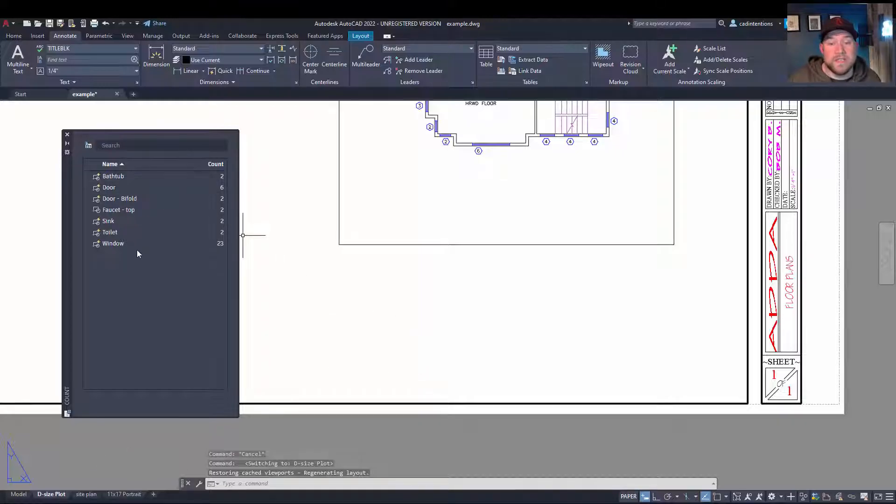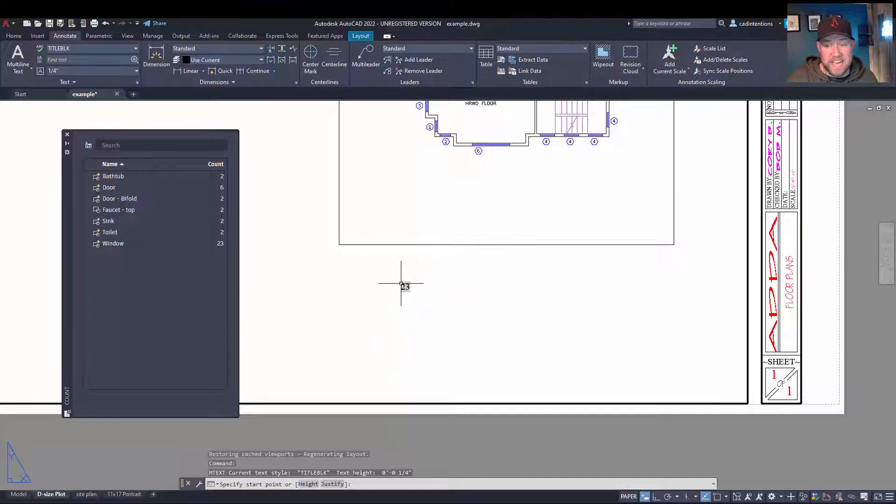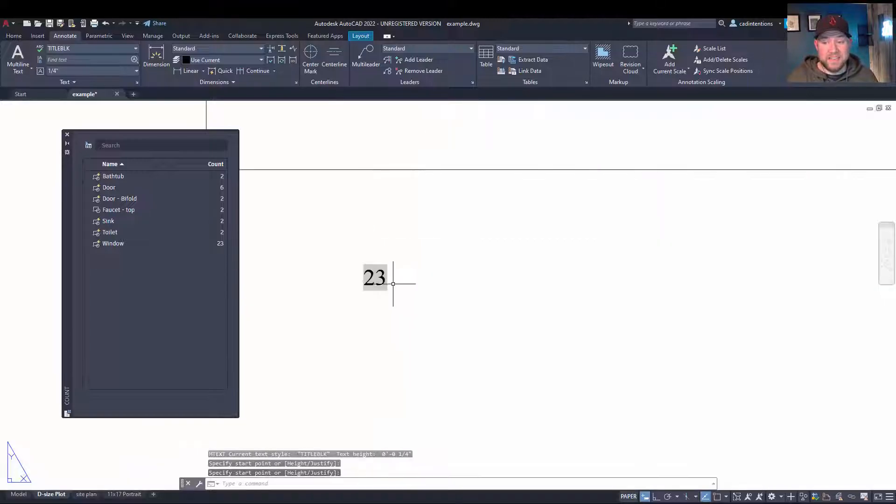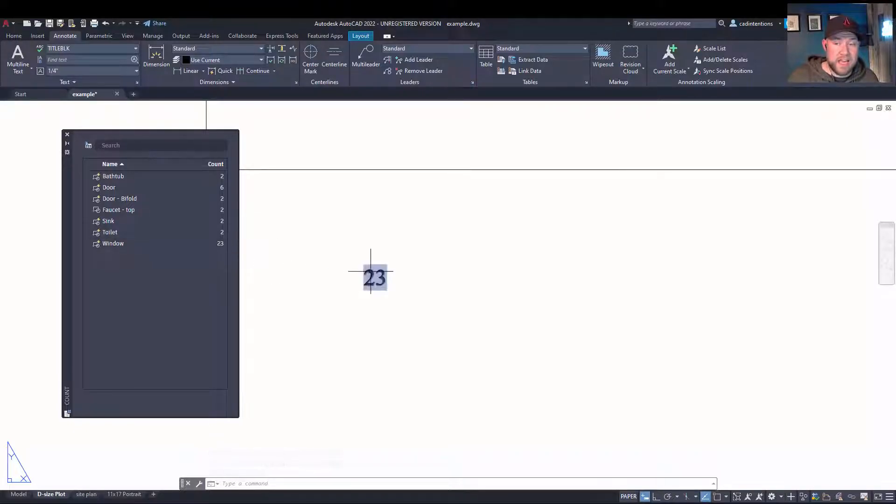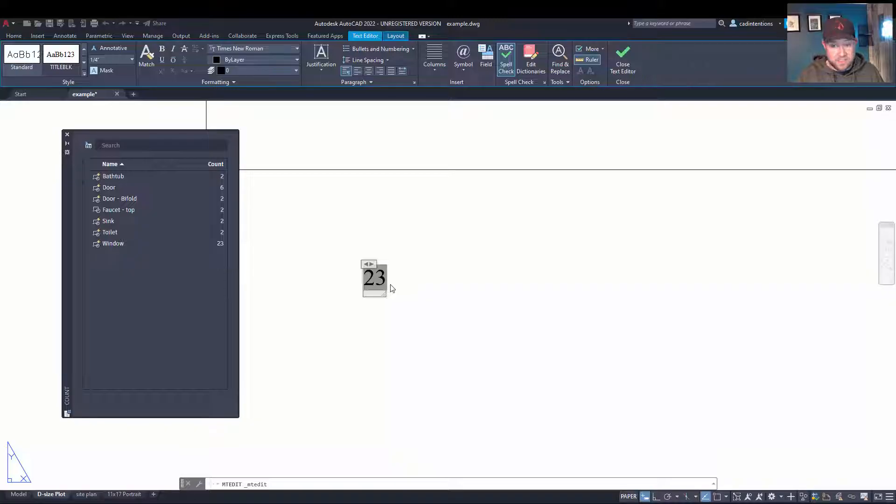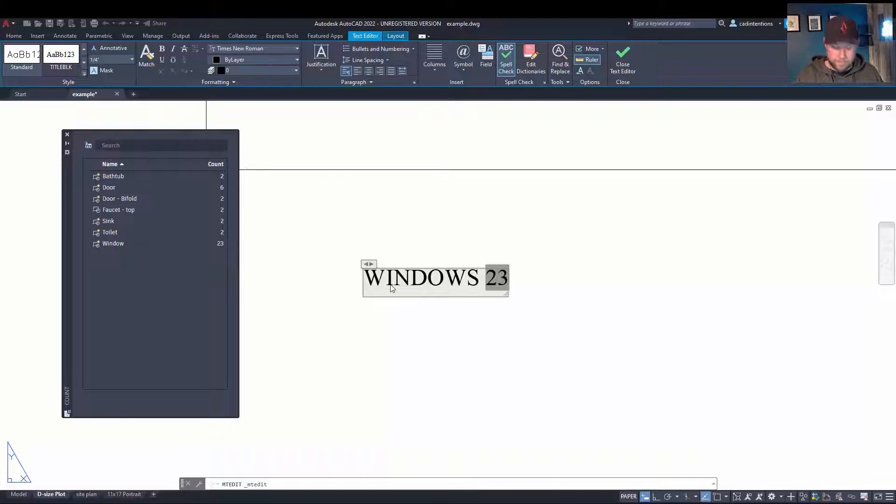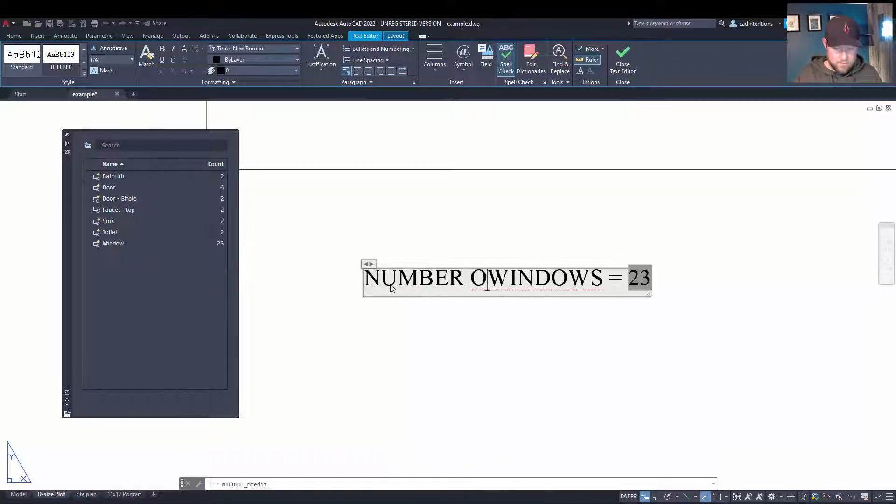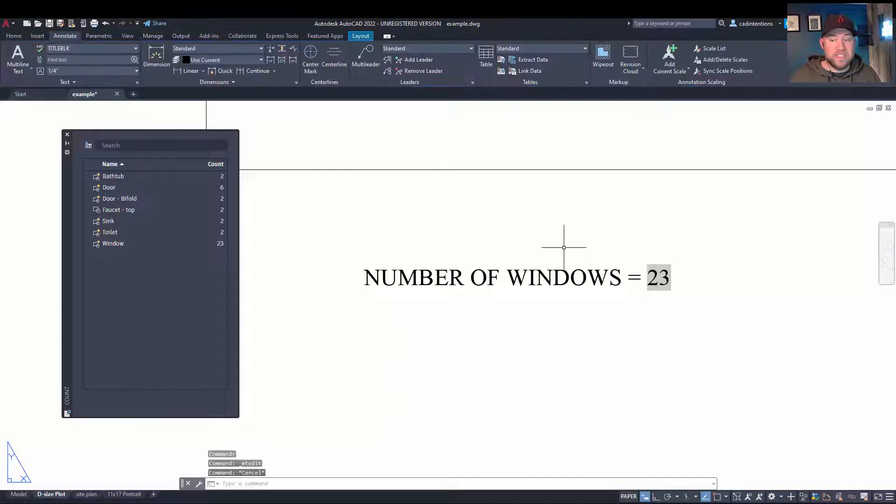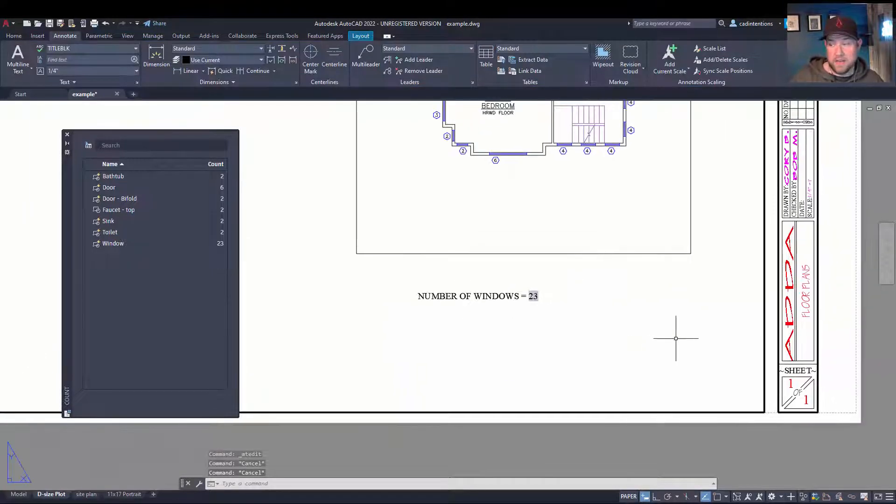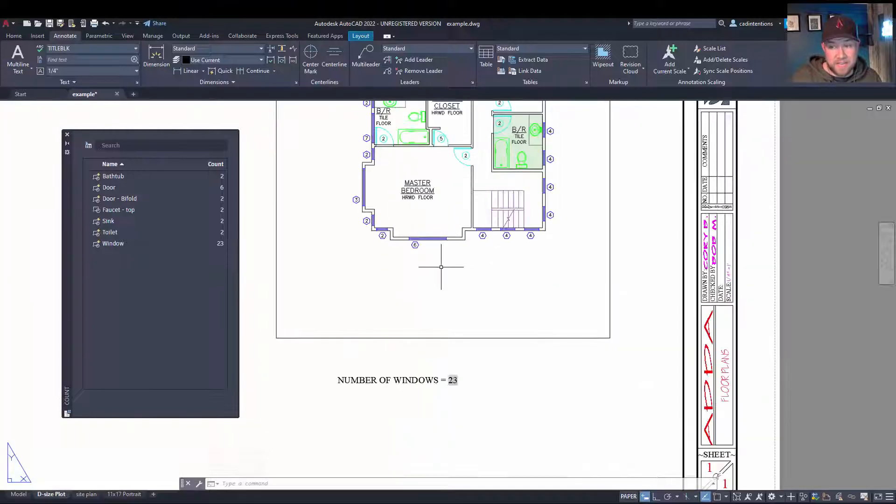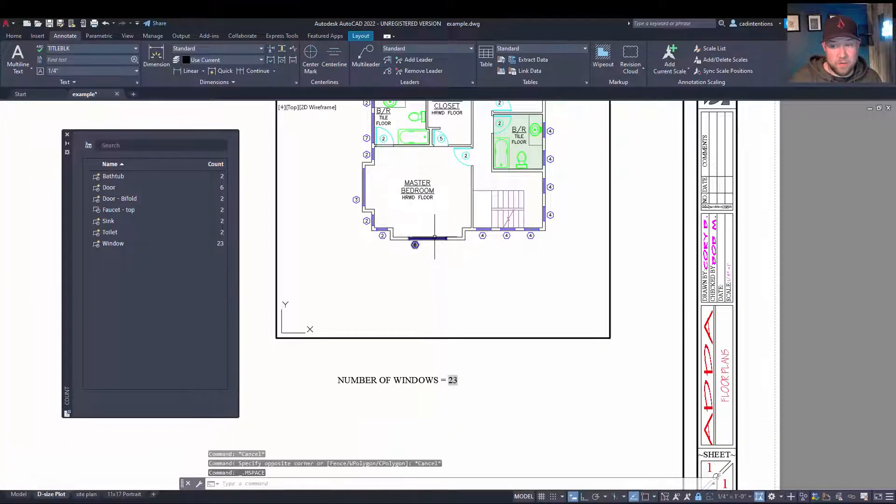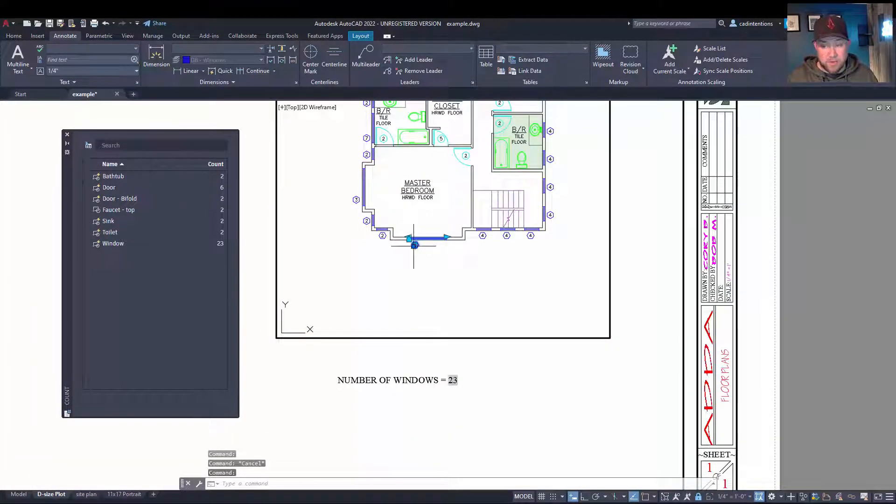So to start, simply inserting the count field is going to bring in a piece of text that is linked to your block count over here and tied to that block. So you can add text to this. This is just simply an mtext field. So we could call this windows. So if you needed this in a legend or in a note section, this would be dynamic and update as you had or removed blocks.